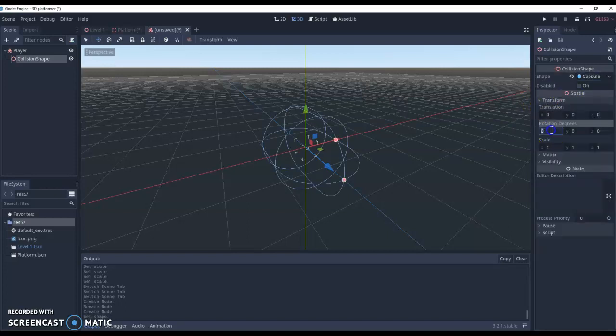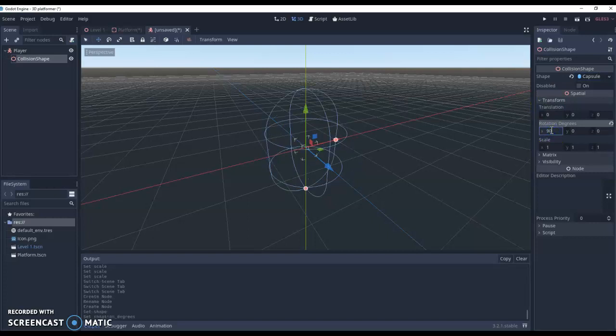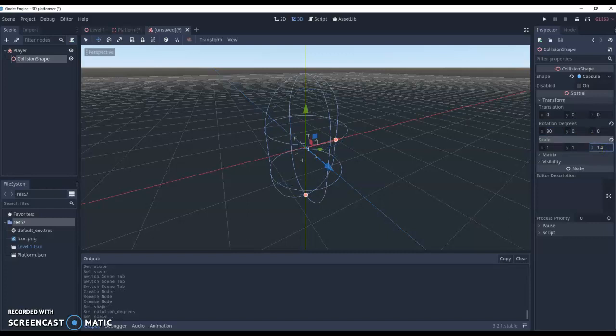So first thing is on the X direction, I'm going to rotate it by 90. Second thing I'm going to do is set the scale to 1.2 in the Z to give it a little bit more height.